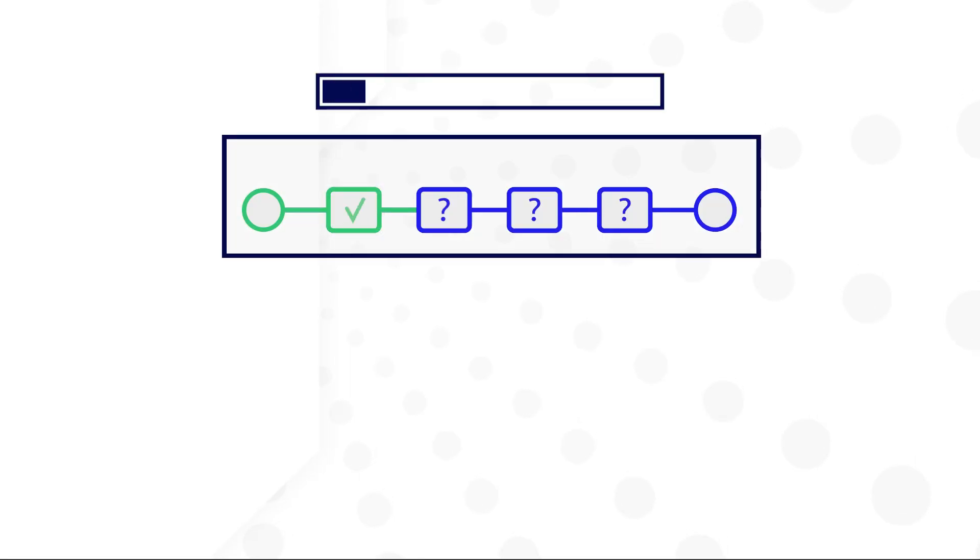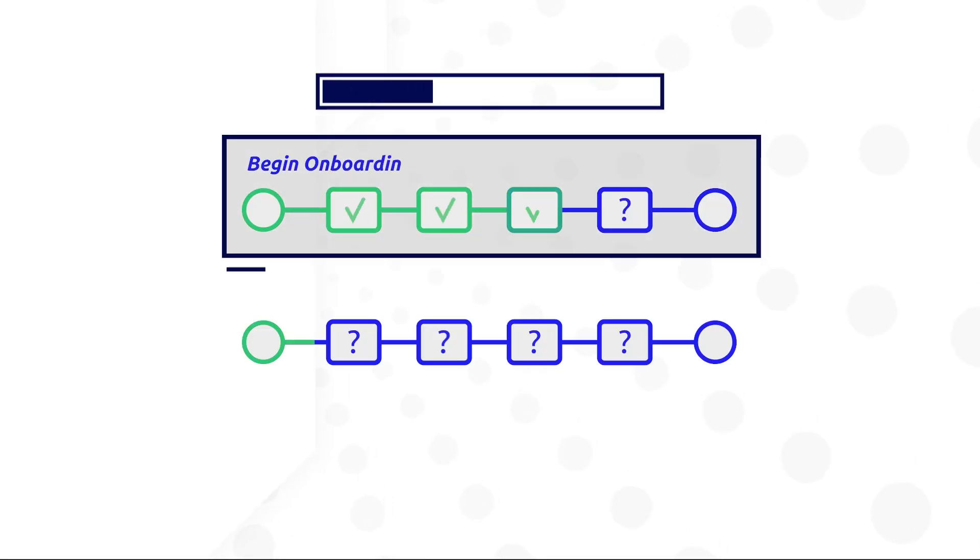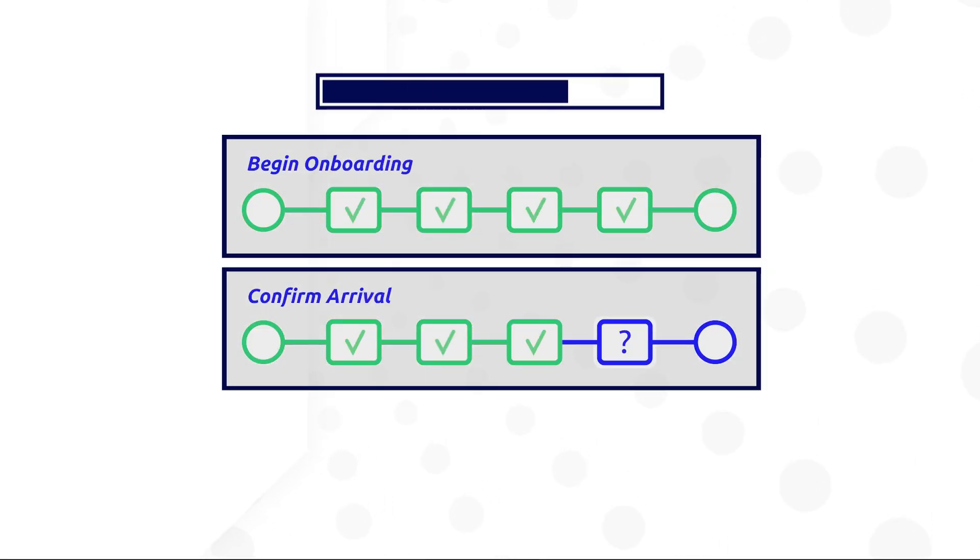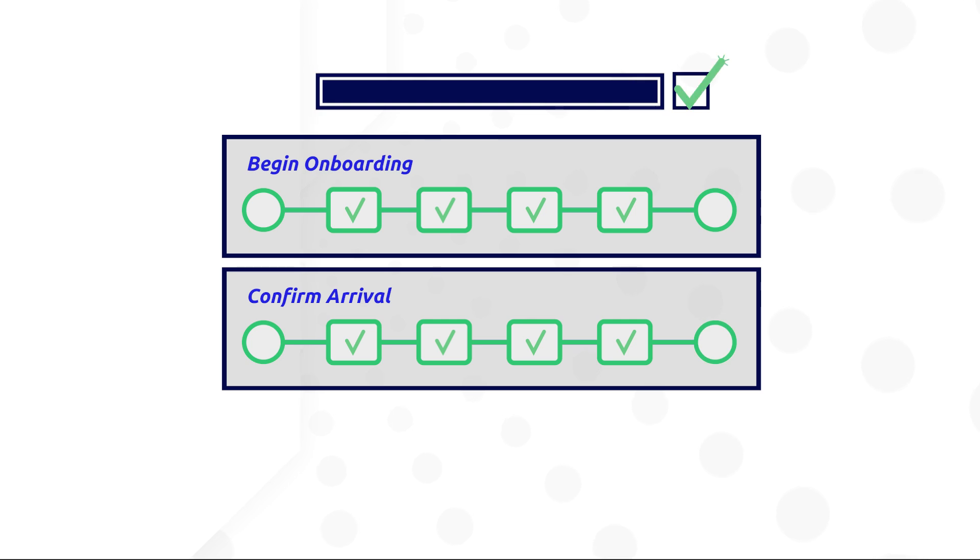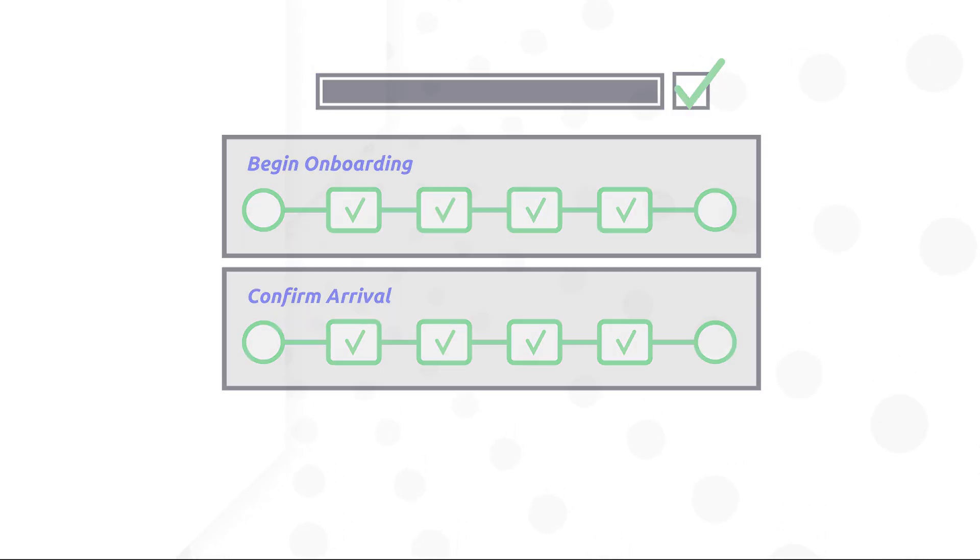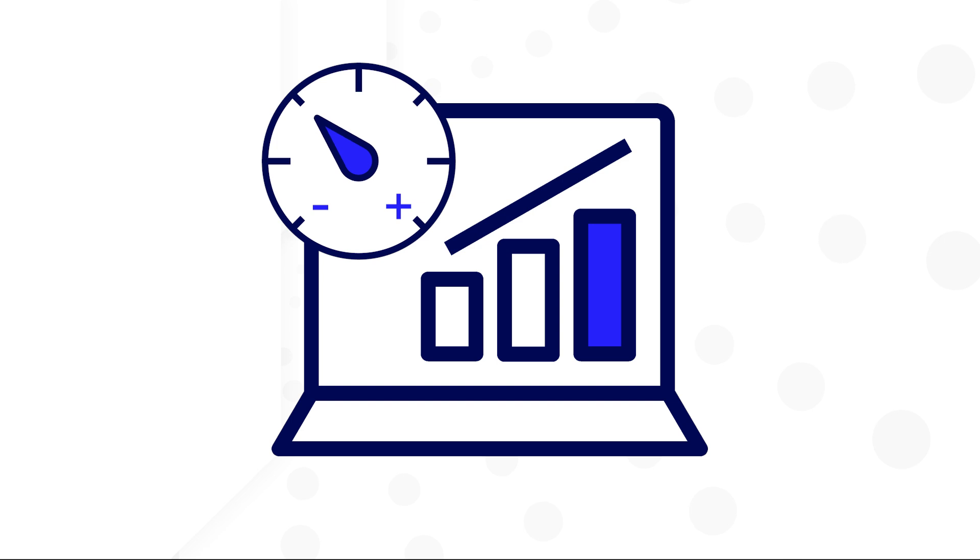Specific to processes, throughout development, you should complete test runs of your process to ensure it functions as expected. But after confirming your process functions, you should test to see if it is efficient.